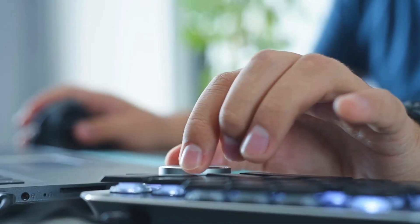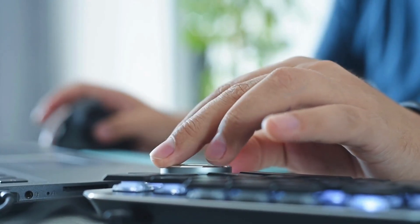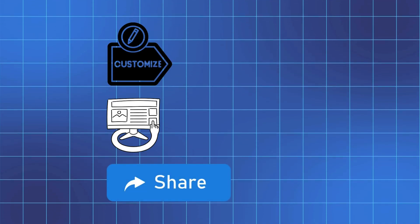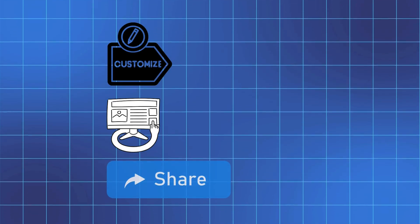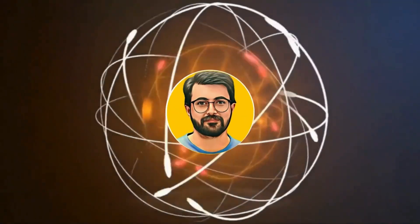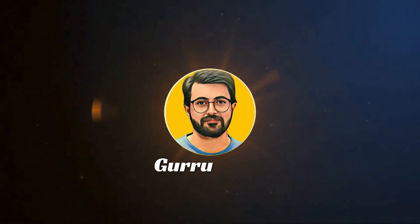You have control at each stage with the flexibility to customize, preview and share your results seamlessly. This is Parvez Durrani and you are watching Gurutech Solutions.